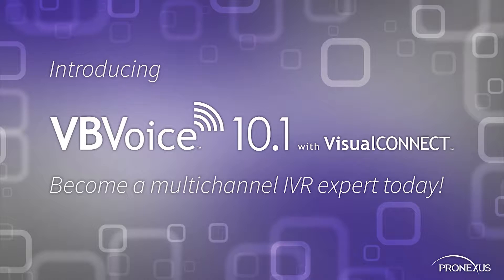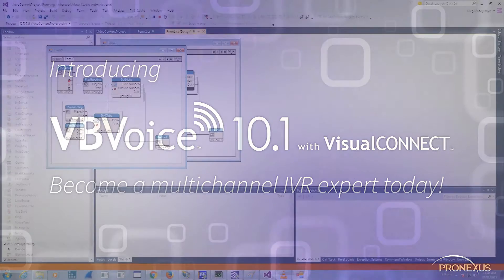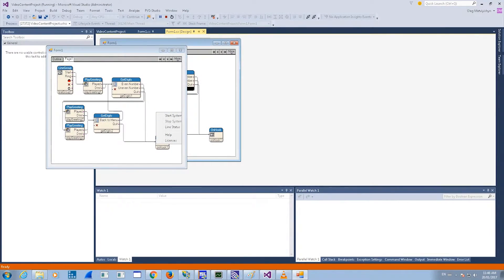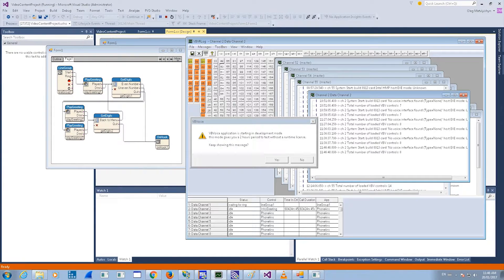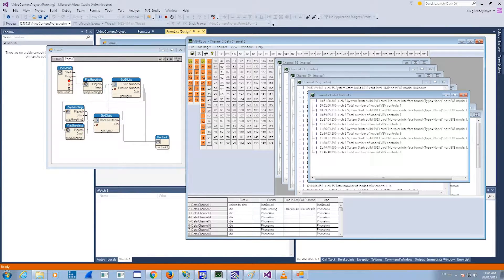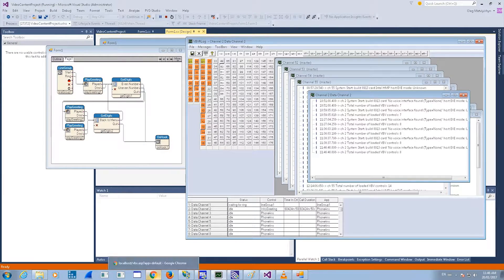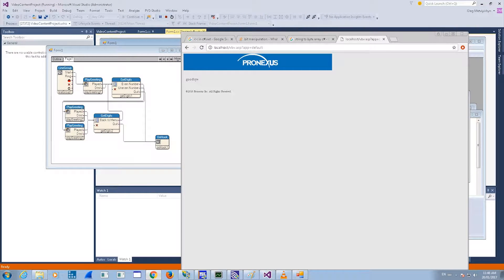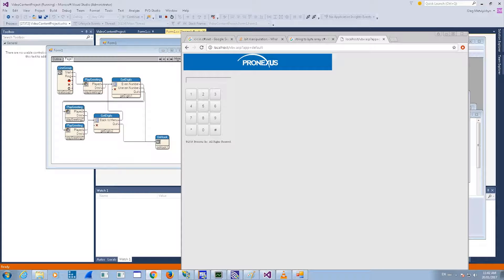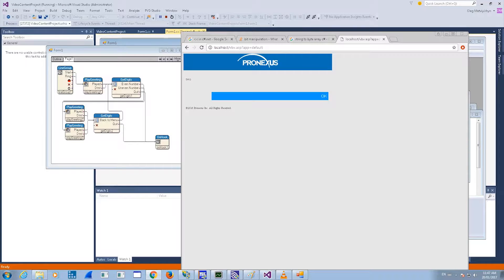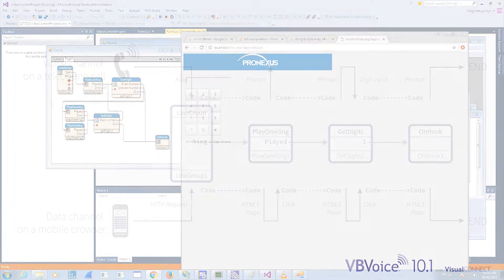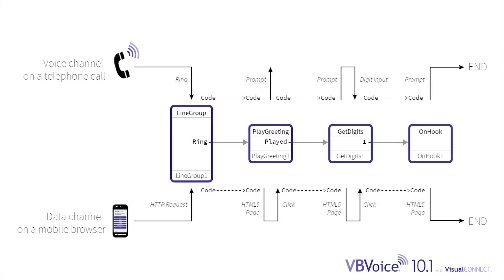Become a multi-channel IVR expert today. Introducing VBVoice 10.1. VBVoice 10.1 with Visual Connect offers developers an easier way to build in-house visual IVR applications that mimic the IVR call on an HTML data channel.